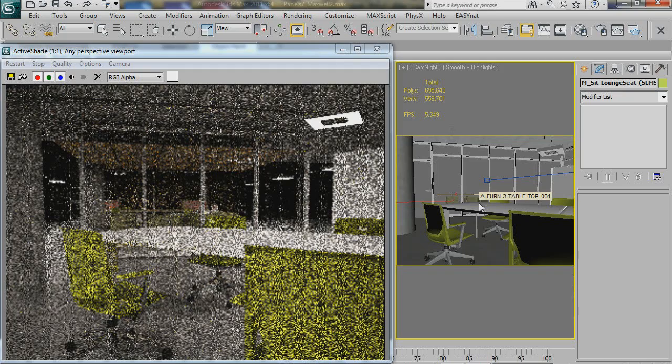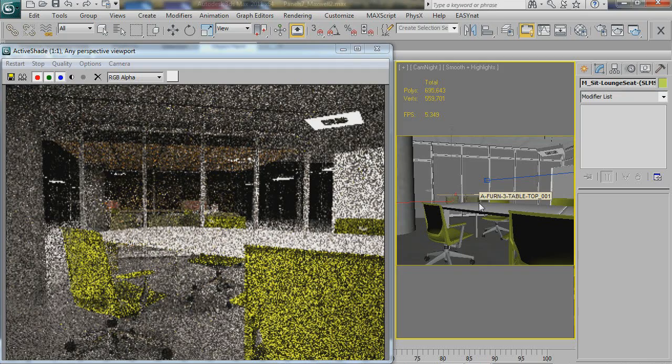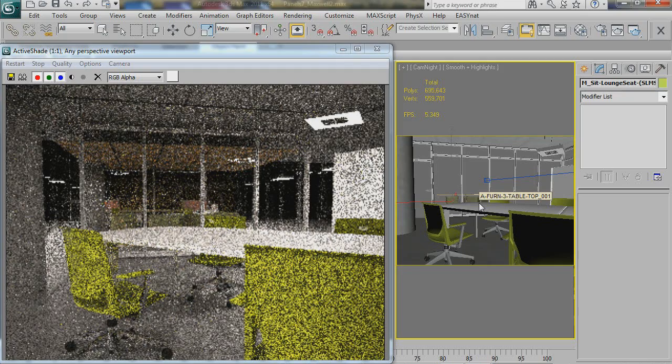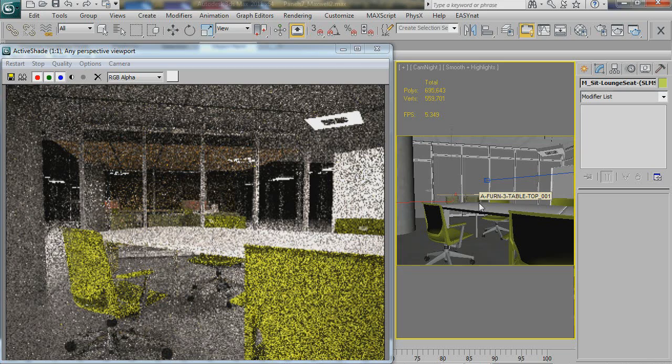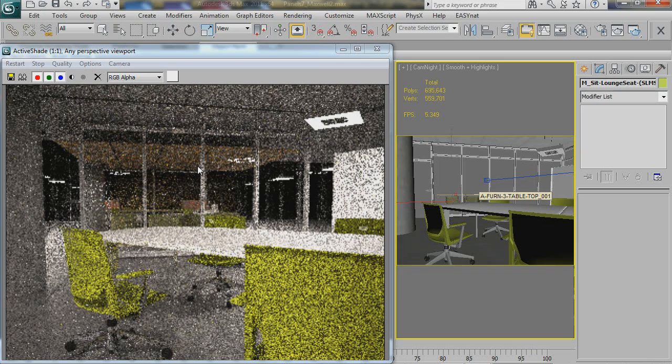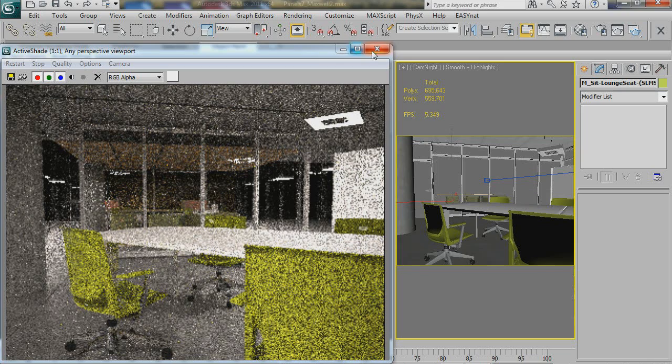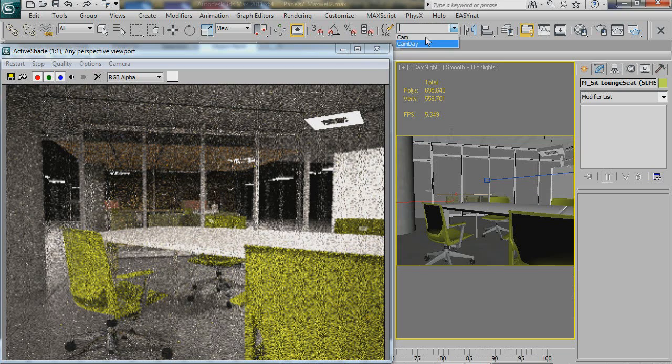So not as quick, but definitely still pretty useful to see what your artificial lighting is going to look like, and certainly your exposure.